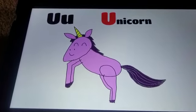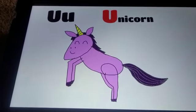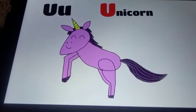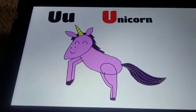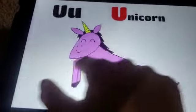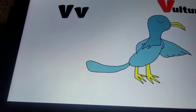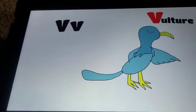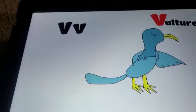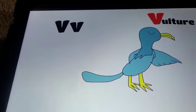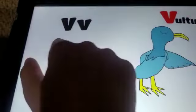Unicorn. U. Unicorn. V. V. Vulture. V. Vulture.